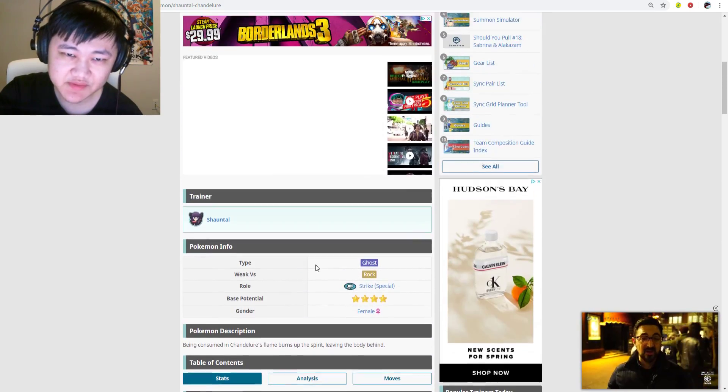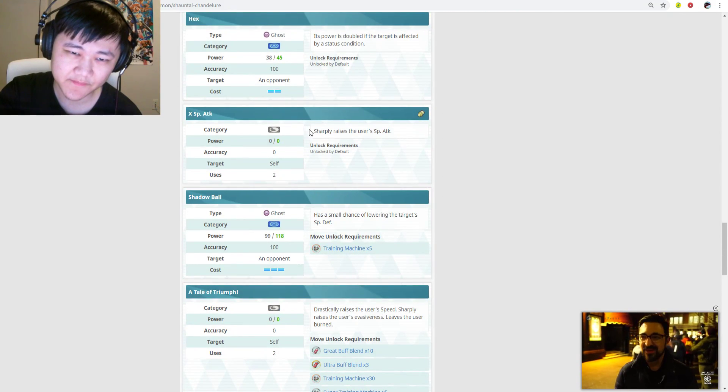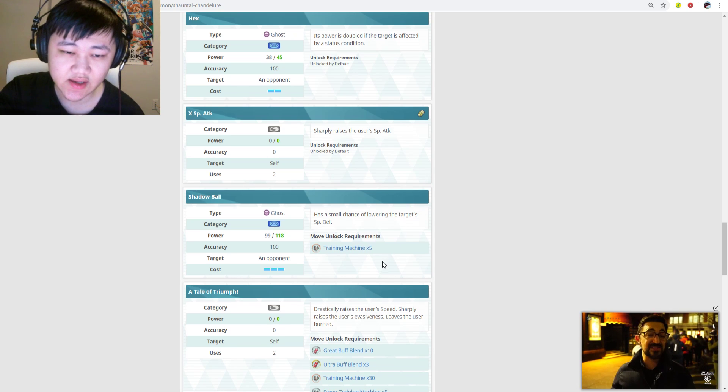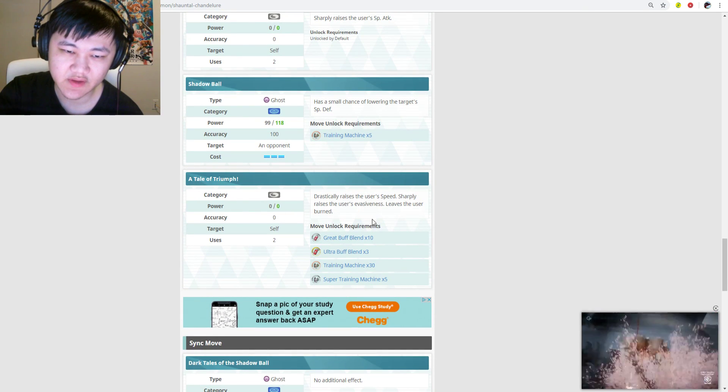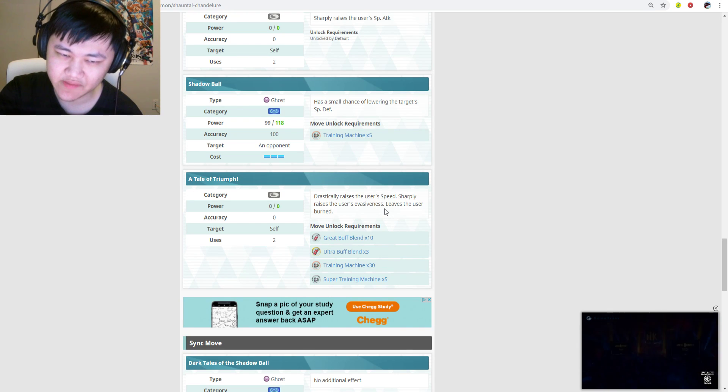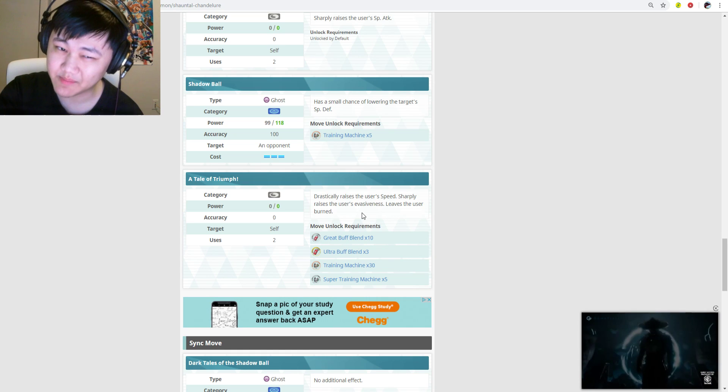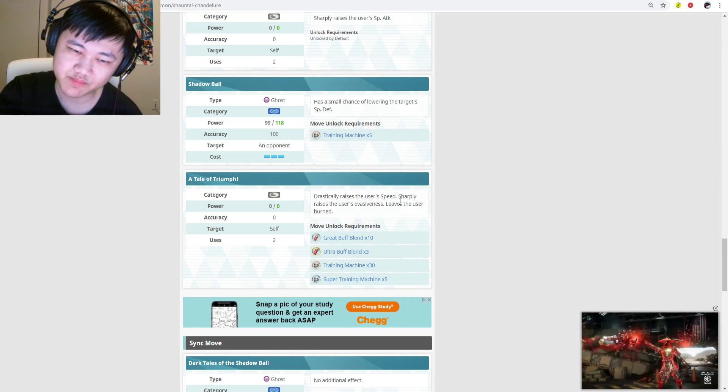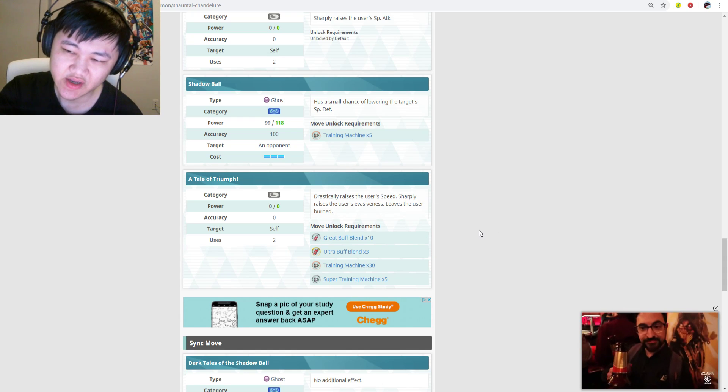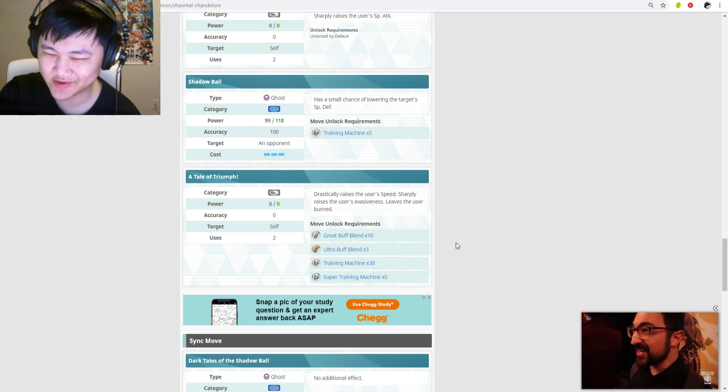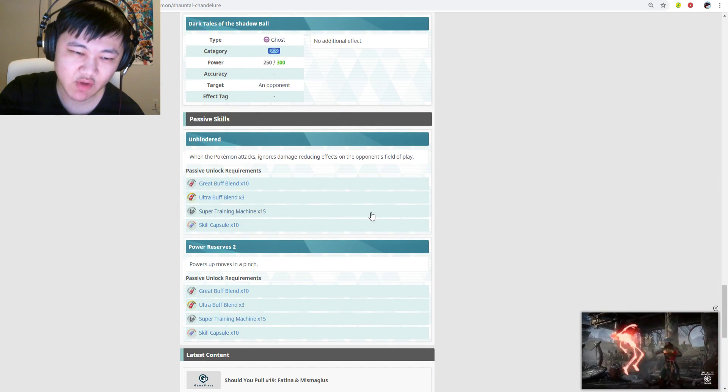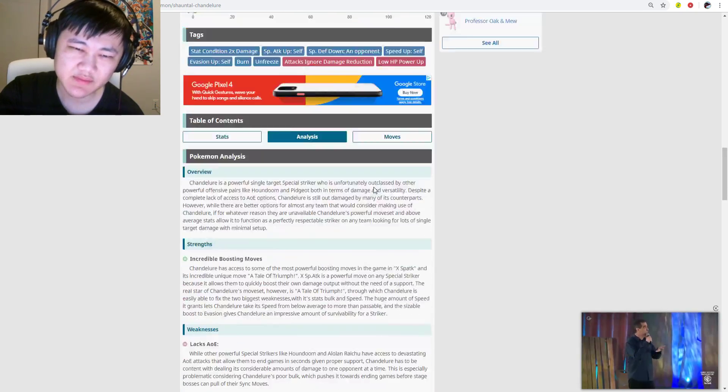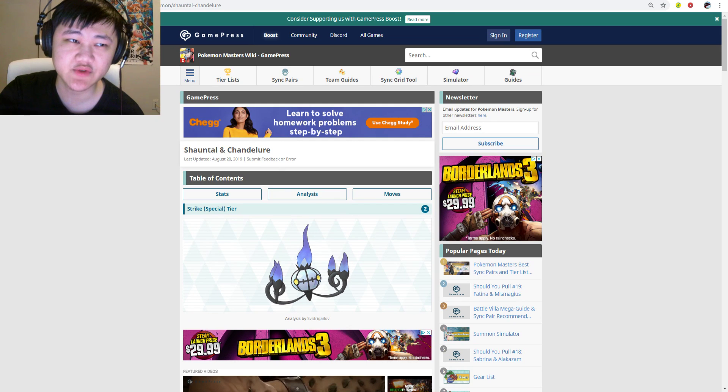Its buffs are super weird. It has a Tale of Triumph. It leaves itself burned for plus three speed and plus two evasiveness, which is good. Honestly I don't think the burn is that bad, but was it really necessary? It's all special attack, no crit. So Chandelure's pretty unfortunate. Its stats are fine, but for one it doesn't have crit, and its kit is slightly weird.